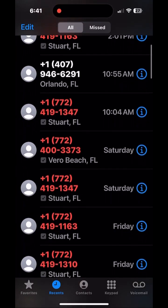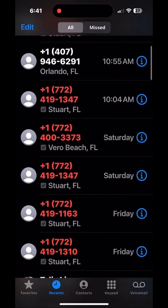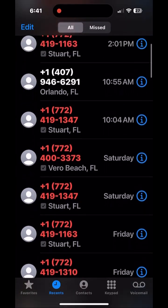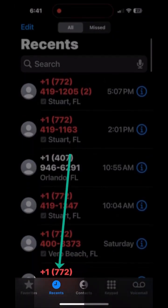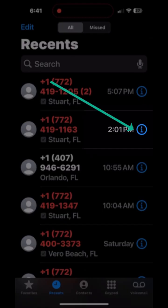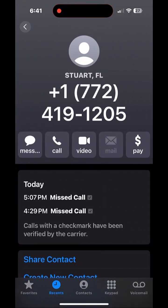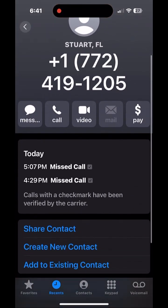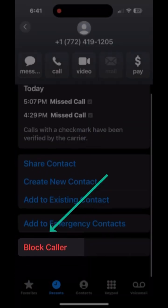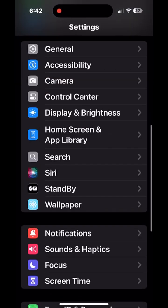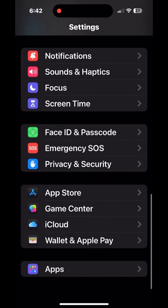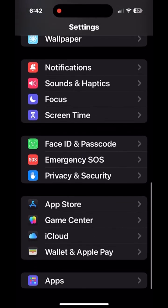Here is how to block a number on an iPhone. From within the phone app on the Recents tab, click the eye next to the number, scroll down to the bottom, and select Block Caller, and confirm with Block Contact.